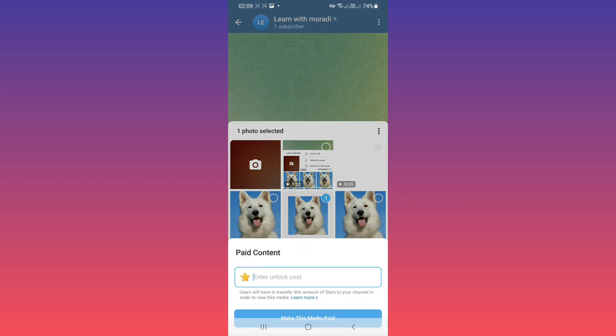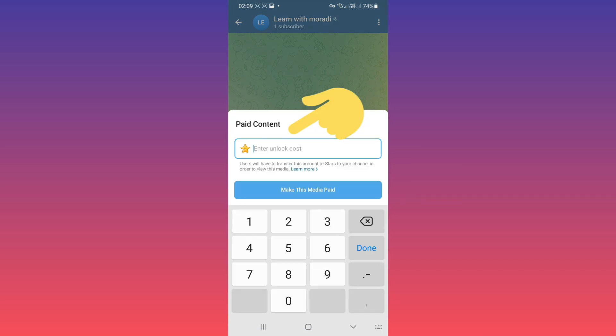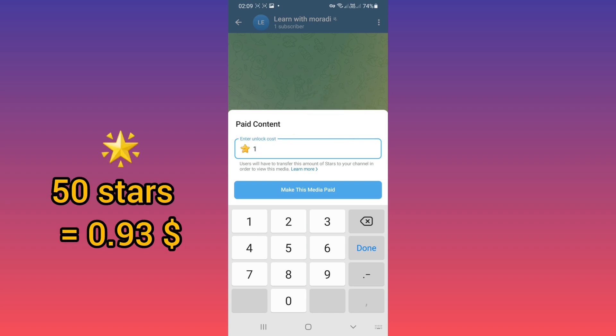Now you must write your price for that content. For example, I'll choose one star. Currently, each 50 stars is almost one dollar, and you can based on that choose any stars for your content.